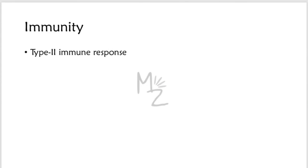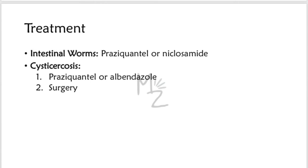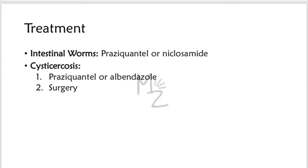Immunity. The exact mechanism and nature of immunity has not been identified, but research has shown that type 2 immune response is generated against the infection caused by Taenia solium. The treatment of choice for intestinal worms is praziquantel, 5 to 10 mg per kg once orally. The treatment of choice for cysticercosis is either praziquantel or albendazole, but surgical excision may be necessary. Niclosamide is drug of choice for neurocysticercosis.